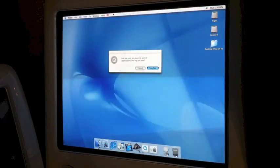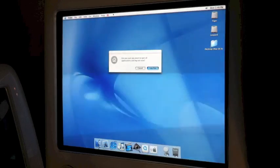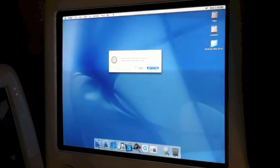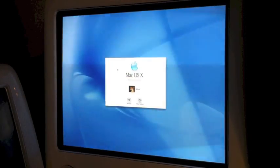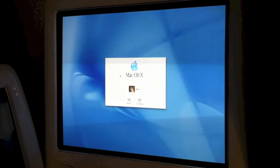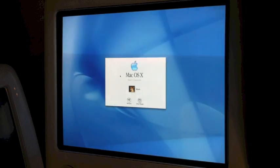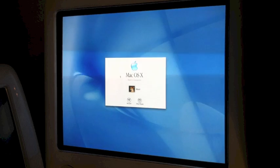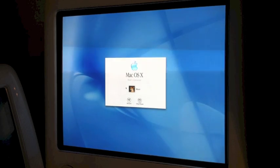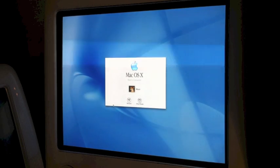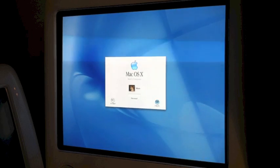Sorry for the jump cut — I got cold. Logging in now. This design still looks the same until Snow Leopard. Lion was a really big change in the UI, but Snow Leopard still looked like this.